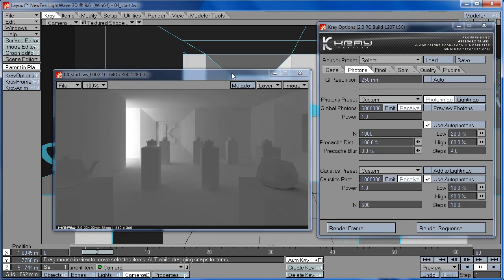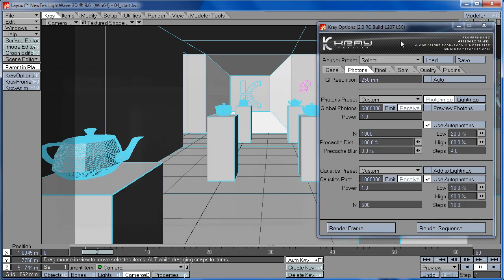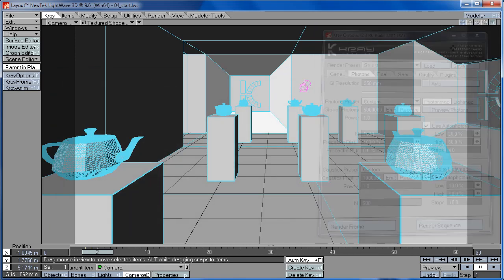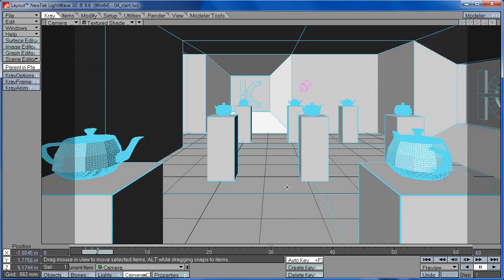Another problem with photon maps that can appear is that photon distribution is not equal in all the places your camera goes. So for example, if you have an animation where camera travels through the room, you can have more density of photons in some parts of the room, and in other parts of the room you will have very few photons.